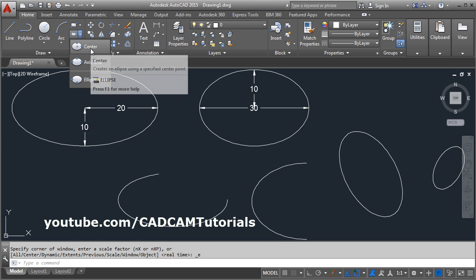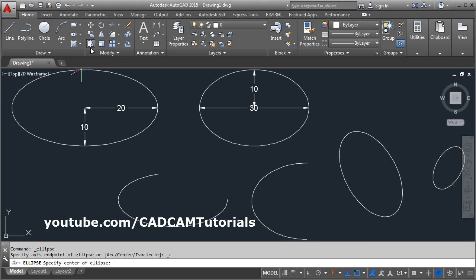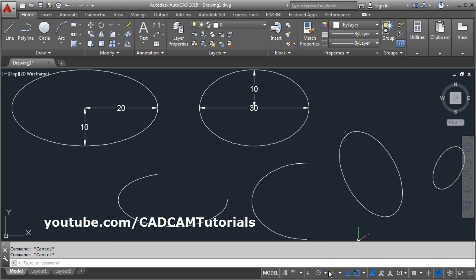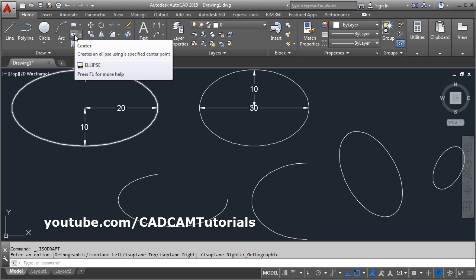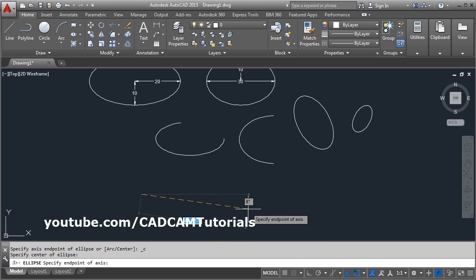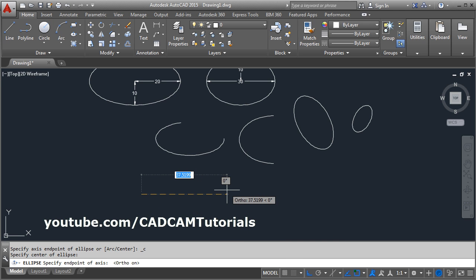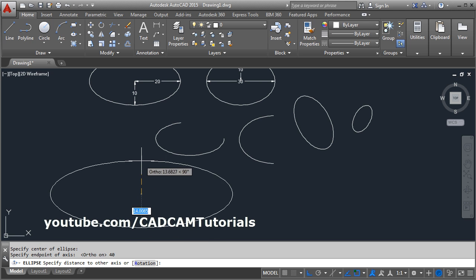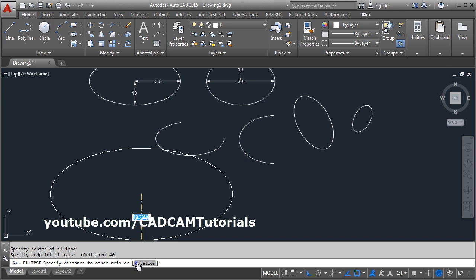Now let's cover the rotation option. First, turn off isometric drafting. Select the ellipse center option, give the center point, turn Ortho on, set the radius to 40. Now to specify the second radius using the rotation option, click on rotation.